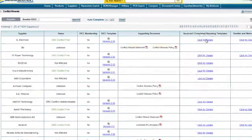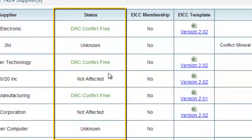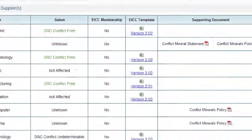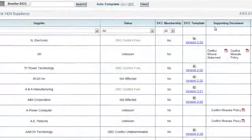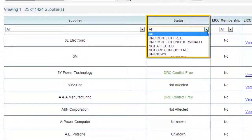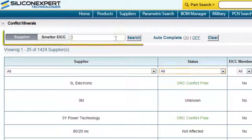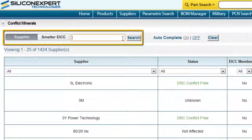As you can see, the status of the manufacturer is also listed here, being DRC conflict-free, unknown, undeterminable, and so forth. You can filter according to the manufacturer's status, or you can search for a particular manufacturer up in the search box.